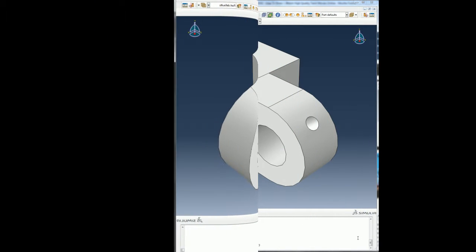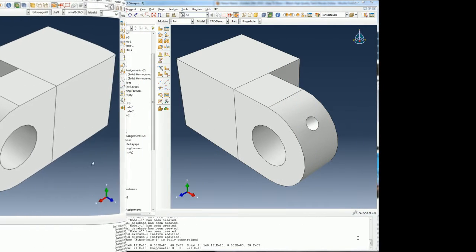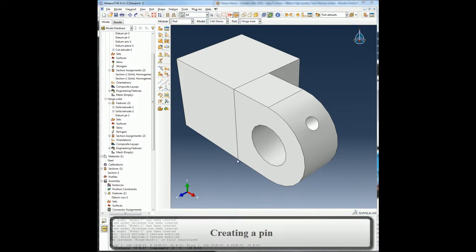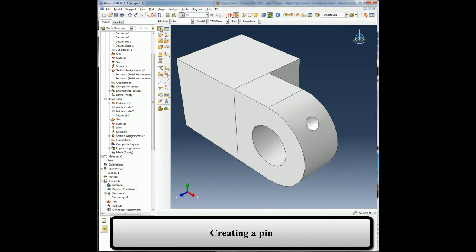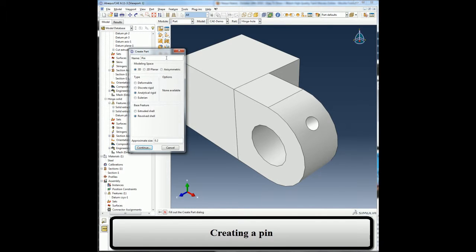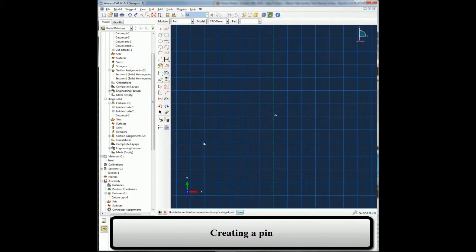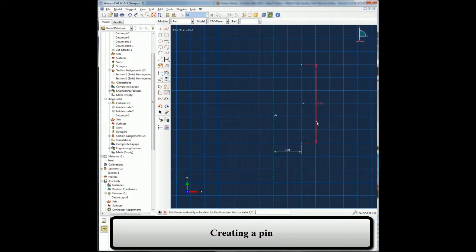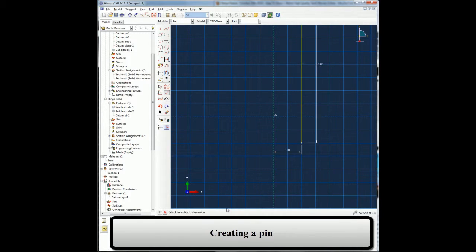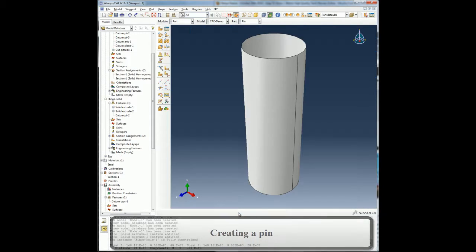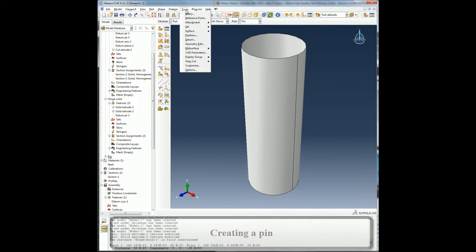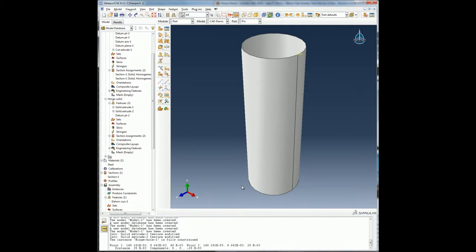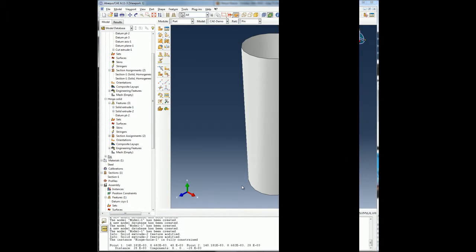Now I will proceed to create the pin, which is the final part in my assembly. I will choose 3D analytical rigid with revolved shell as my part attribute since I want to model the pin as a rigid part by revolving a line around an axis. I will also define a reference point on the part to be able to apply loads and boundary conditions.